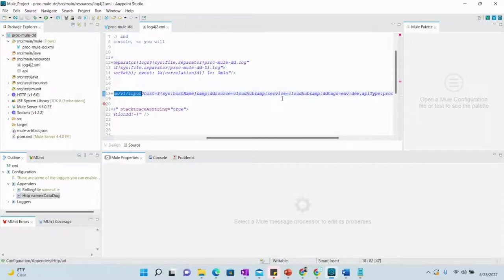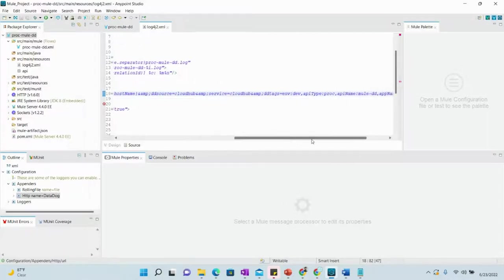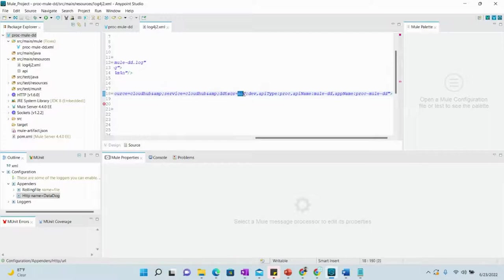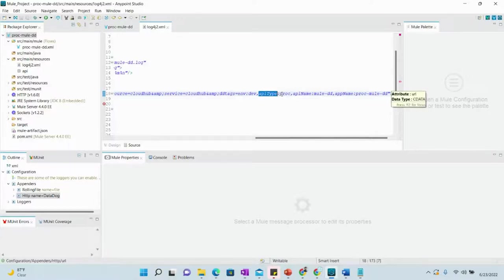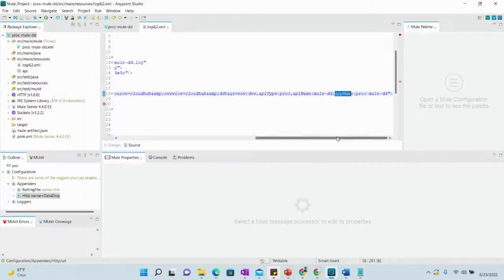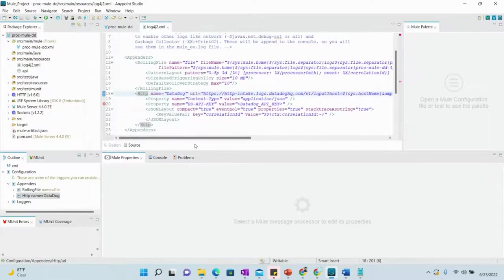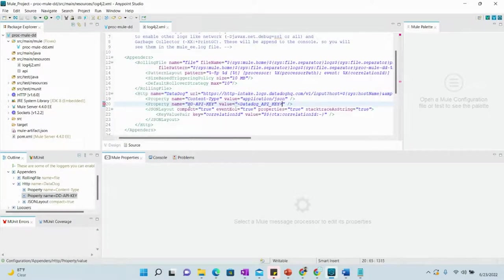There is also an interesting part: the 'ddtags' parameter — Datadog tags — where we can send custom tags that can be used in Datadog to search and filter logs. Here we have set values such as environment:dev, api-type:proc (representing a process API), and api-name:mule-dd. You can set any values here; they will help you filter and search for particular logs in Datadog.